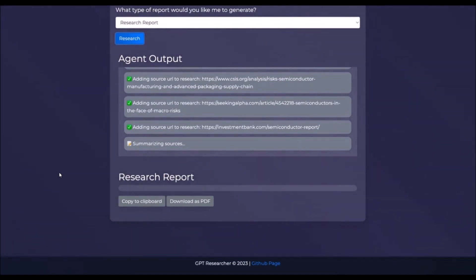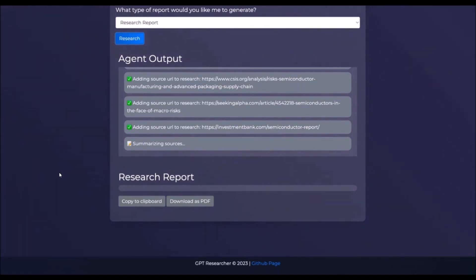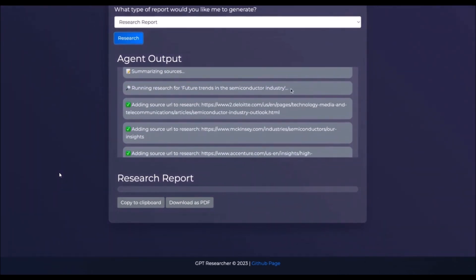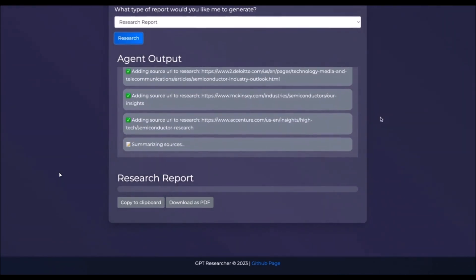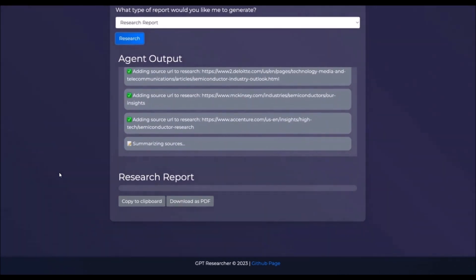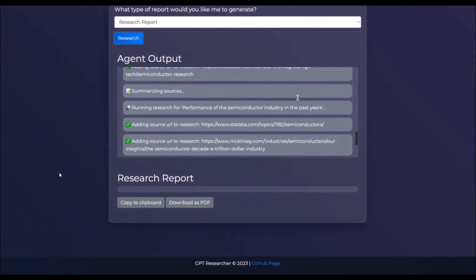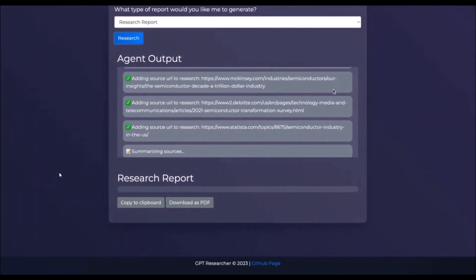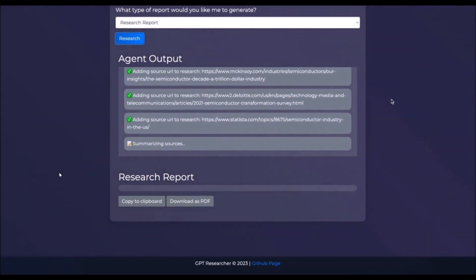Its primary function is to generate detailed, factual, and unbiased research reports. Additionally, GPT Researcher offers customization options that allow you as a user to focus on relevant resources, outlines, and lessons, enhancing the efficiency and effectiveness of the research process.